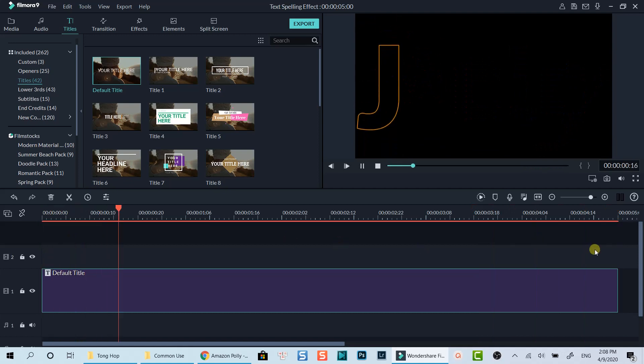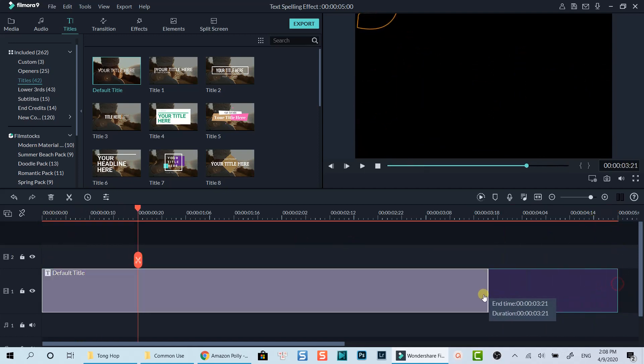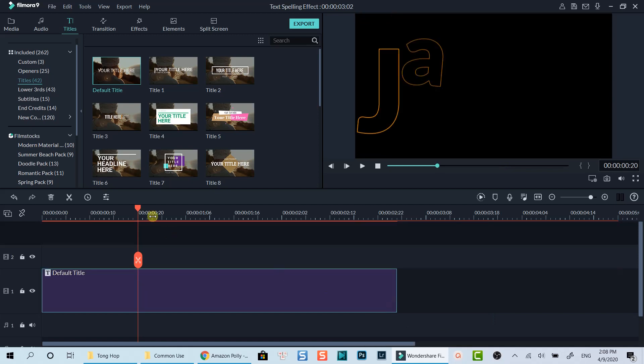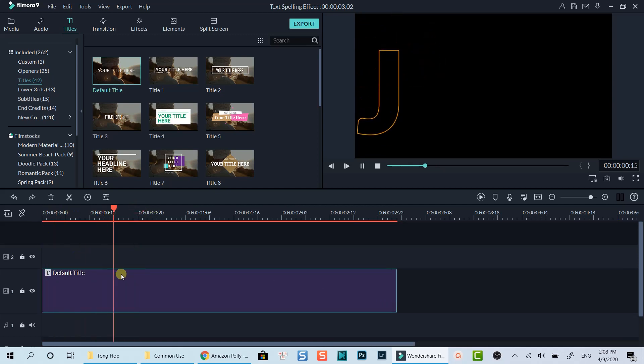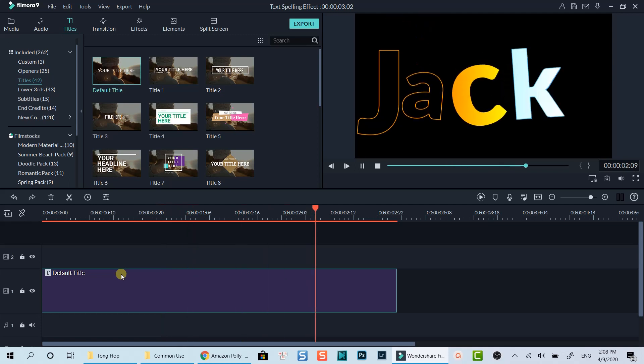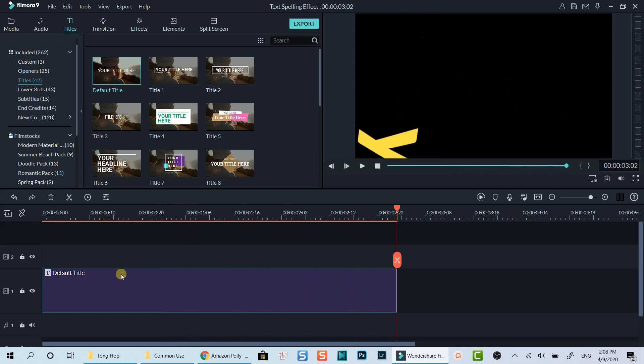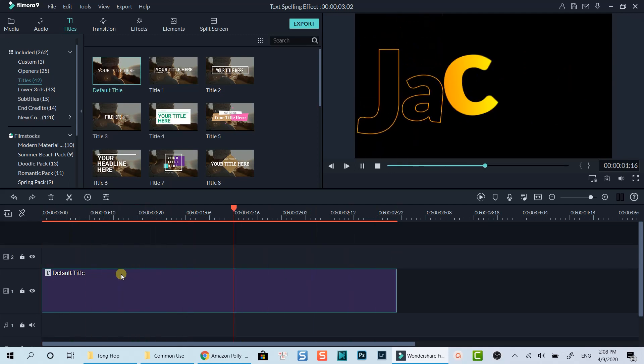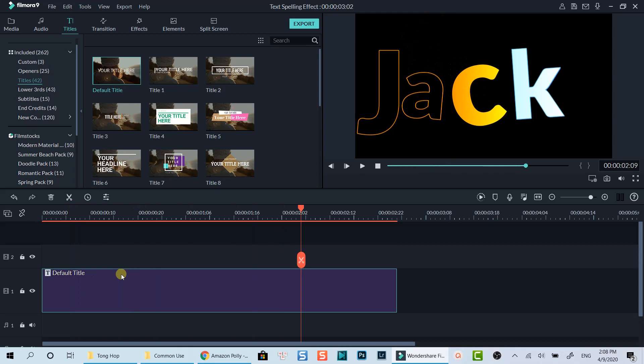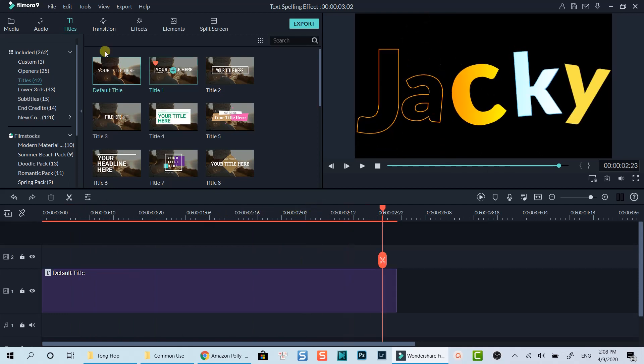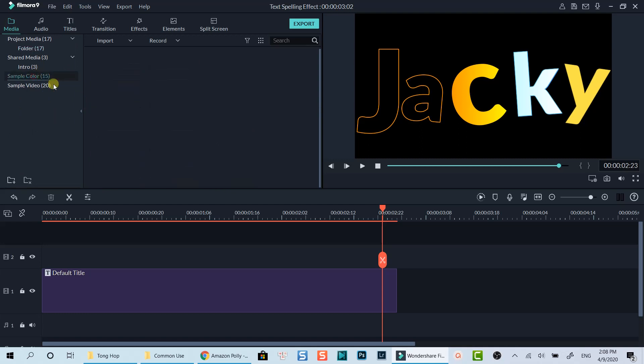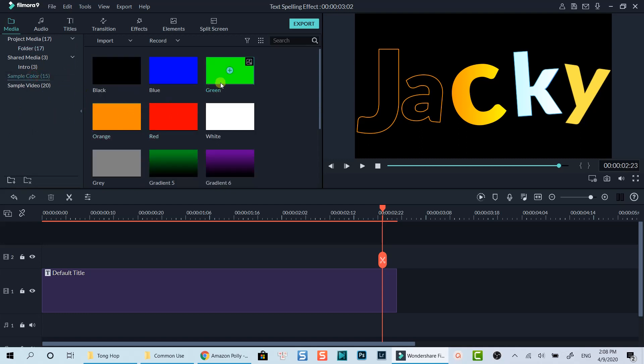Let's shorten the duration of the title to increase the speed of the animation. Now I will add a green background under this title box and export it so that I can overlay it on my video as a channel name.